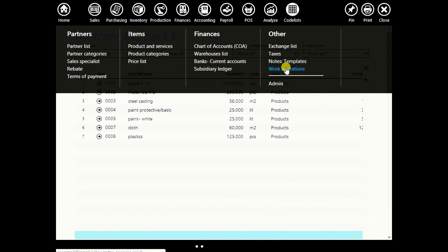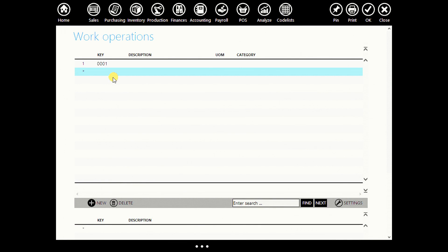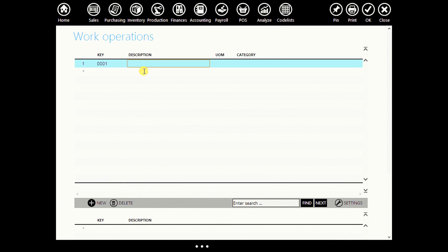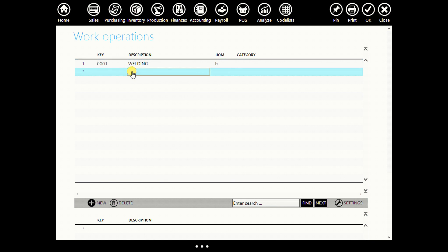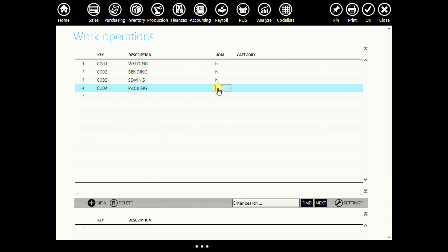Now let's create our work operations. Go to code lists, then other work operations. We'll create four basic work operations within the production of this chair. First is welding, unit of measurement in hours. Then bending, also in hours. Then sewing, also in hours. And packing, also in hours.